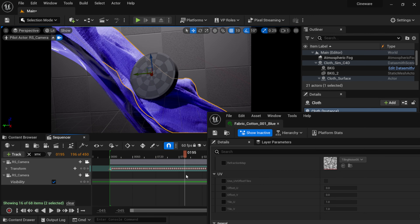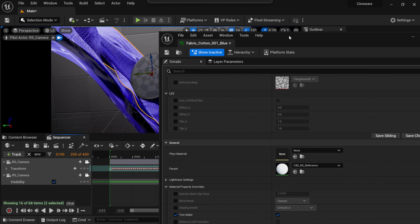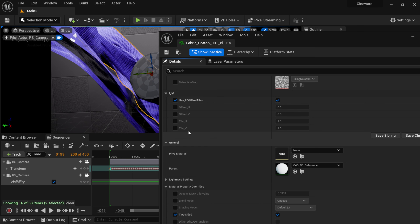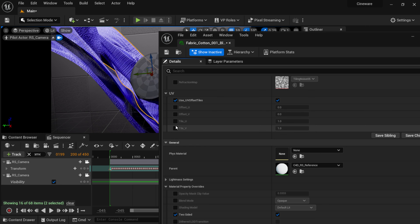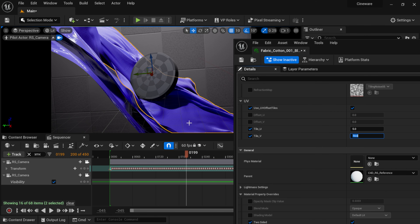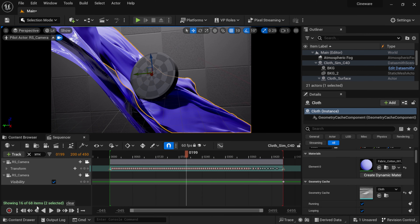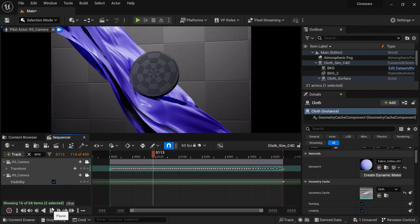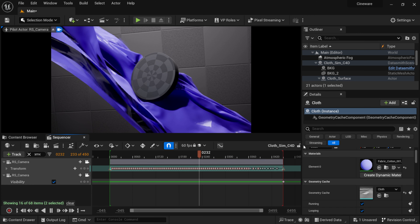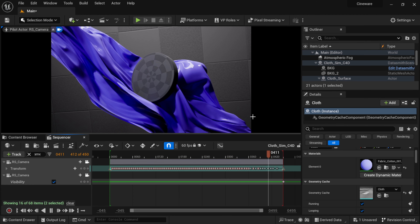Playing it back, we have everything playing inside Unreal Engine. Under UVs in the material, there's a 'Use UV Offset Tiles' option — clicking that lets you do tiling and offset. You can set Tile U and Tile V, something like 5 by 10, to control the UV tiling of your material. Play with that until you get a match, hit Save, and exit. Now playing through, we have our cloth material, Redshift materials, camera, and lights all in here.